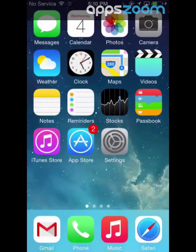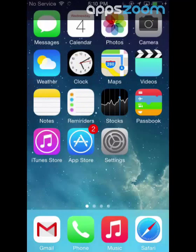Don't forget to subscribe to the AppZoom Videos channel for more iOS how-tos, plus app reviews and let's play videos, and visit our forum with any questions.